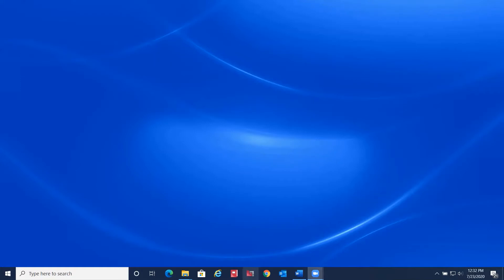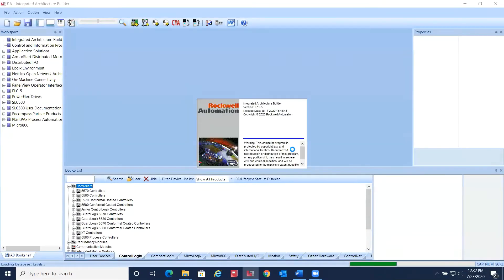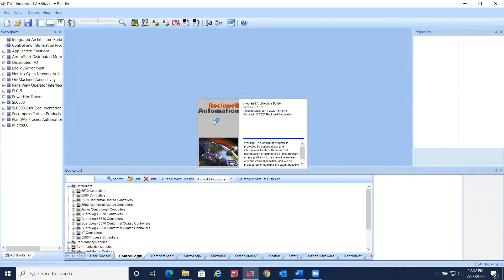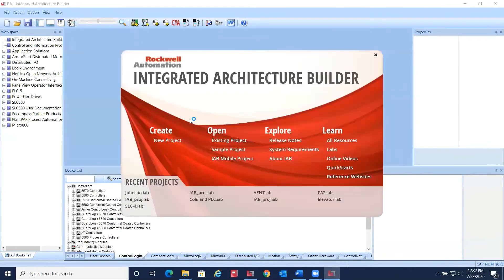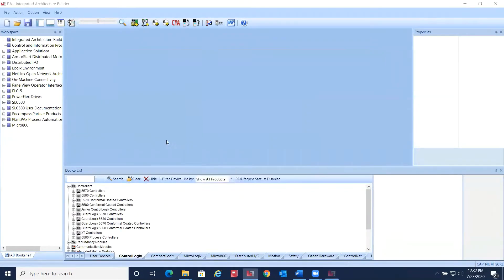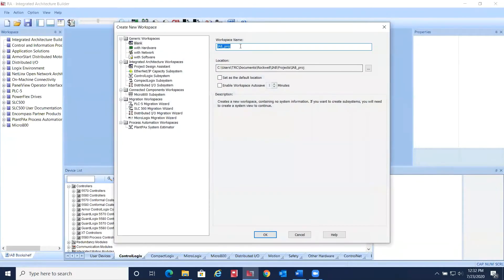Once the software is installed and the most recent updates are downloaded, launch IAB from the icon on the bottom of the screen and create a new project.